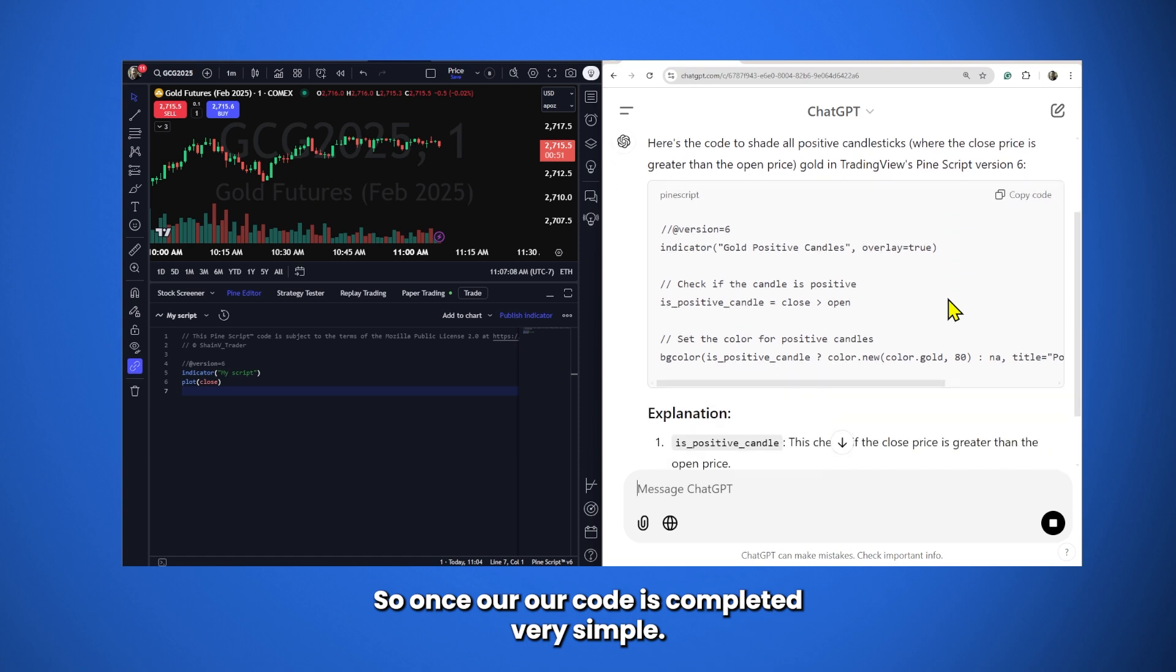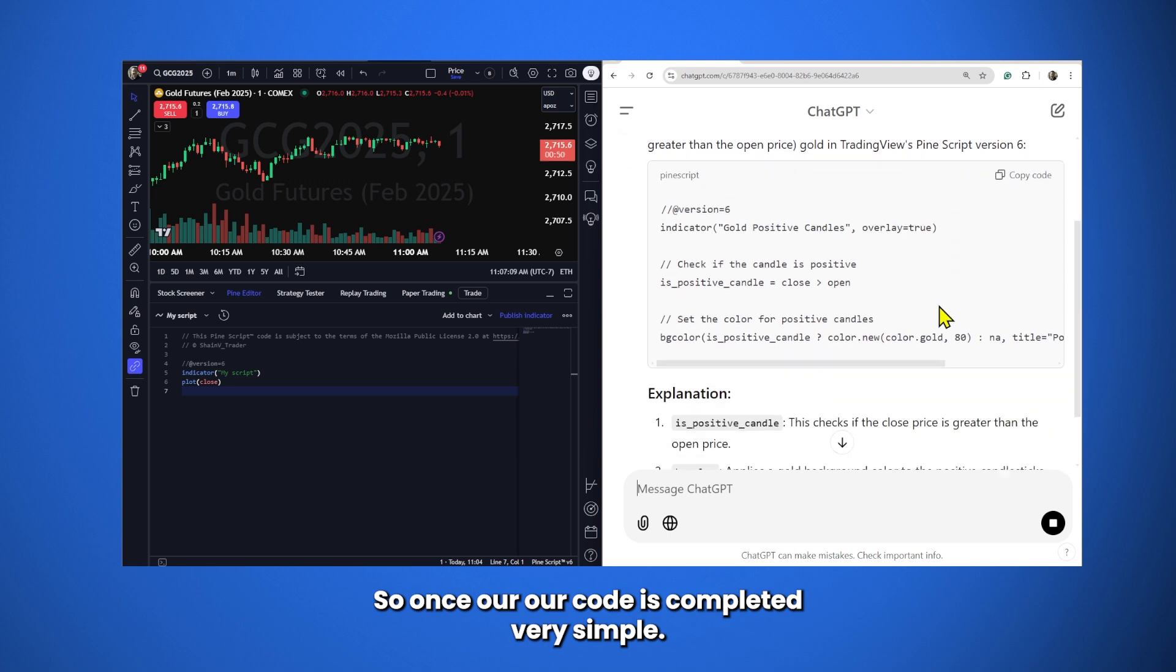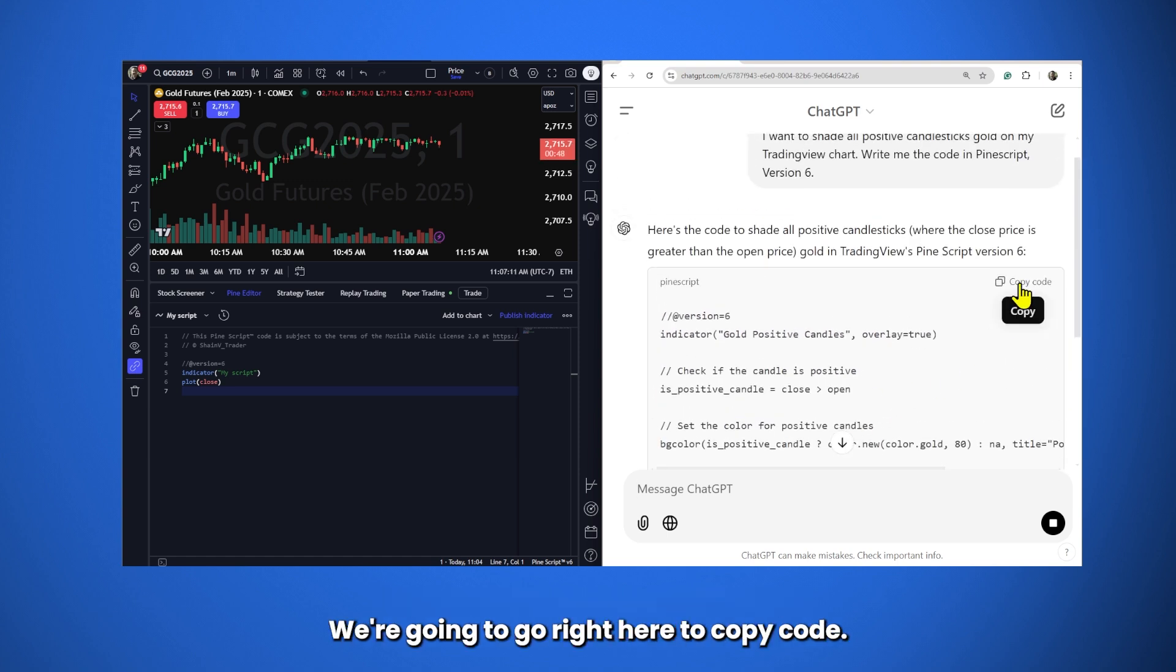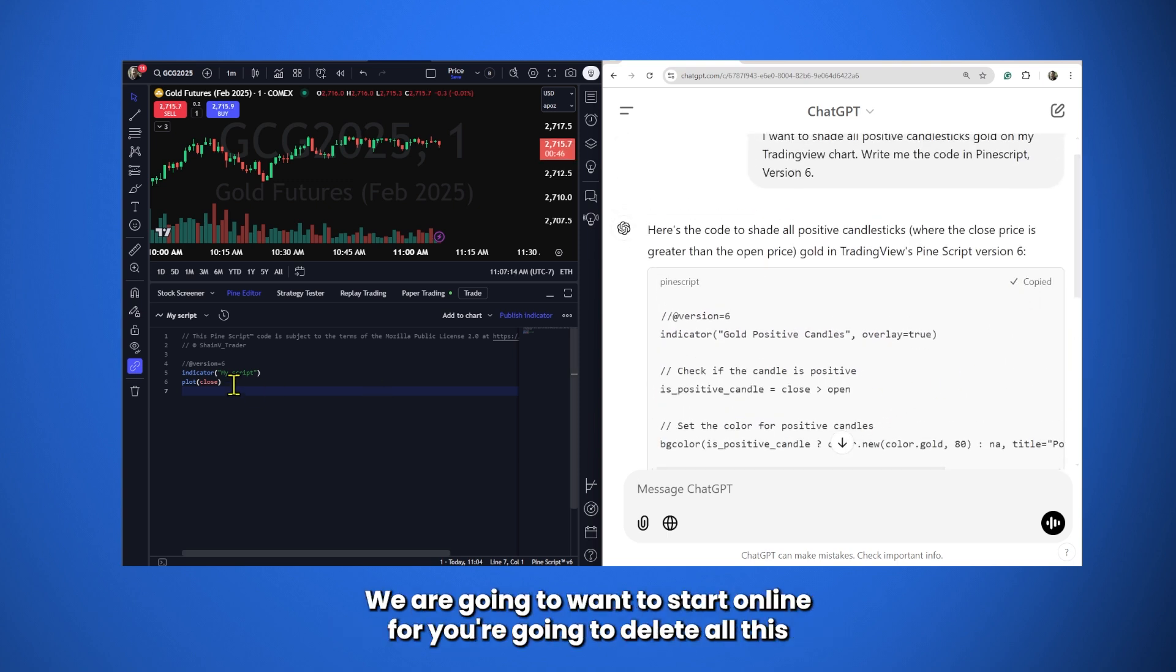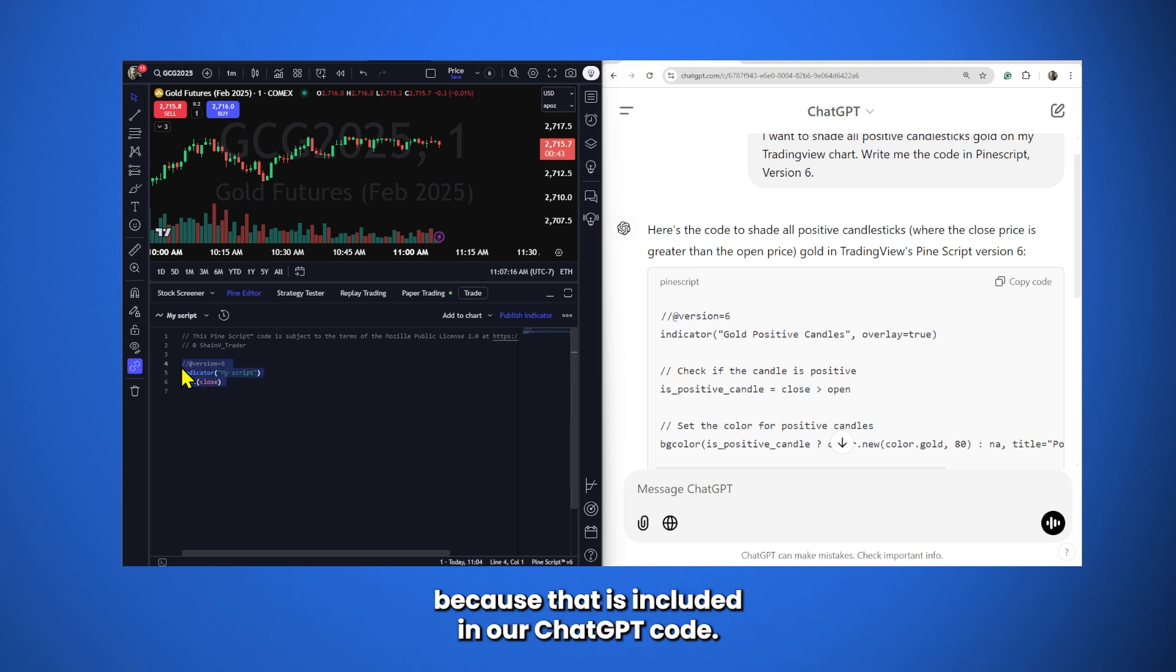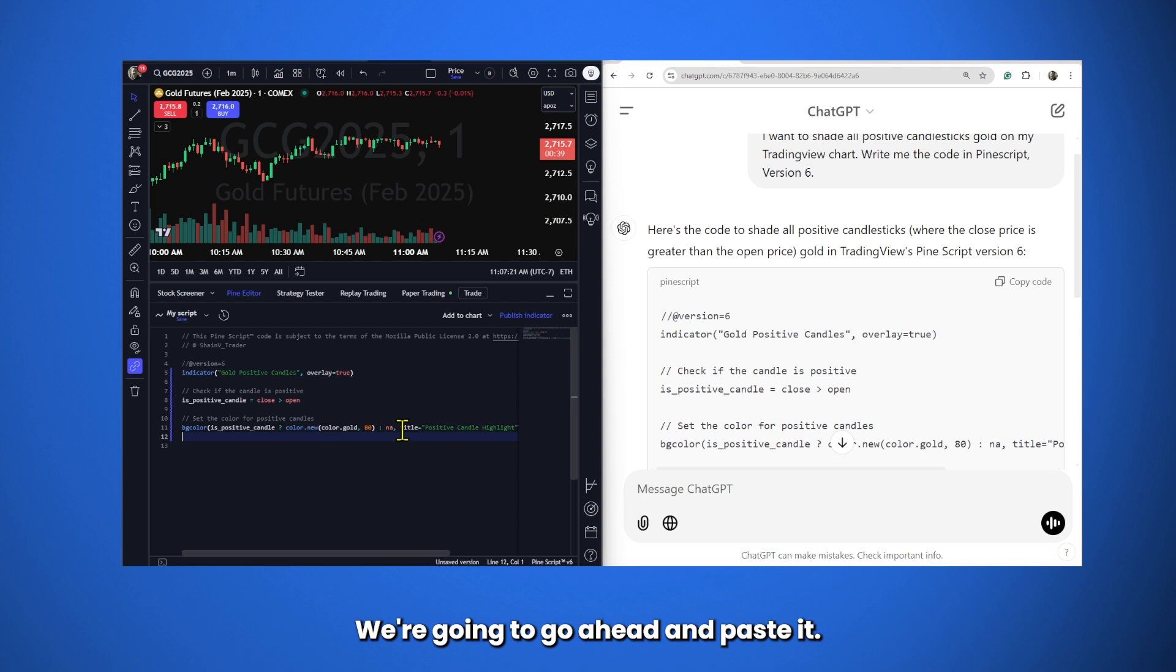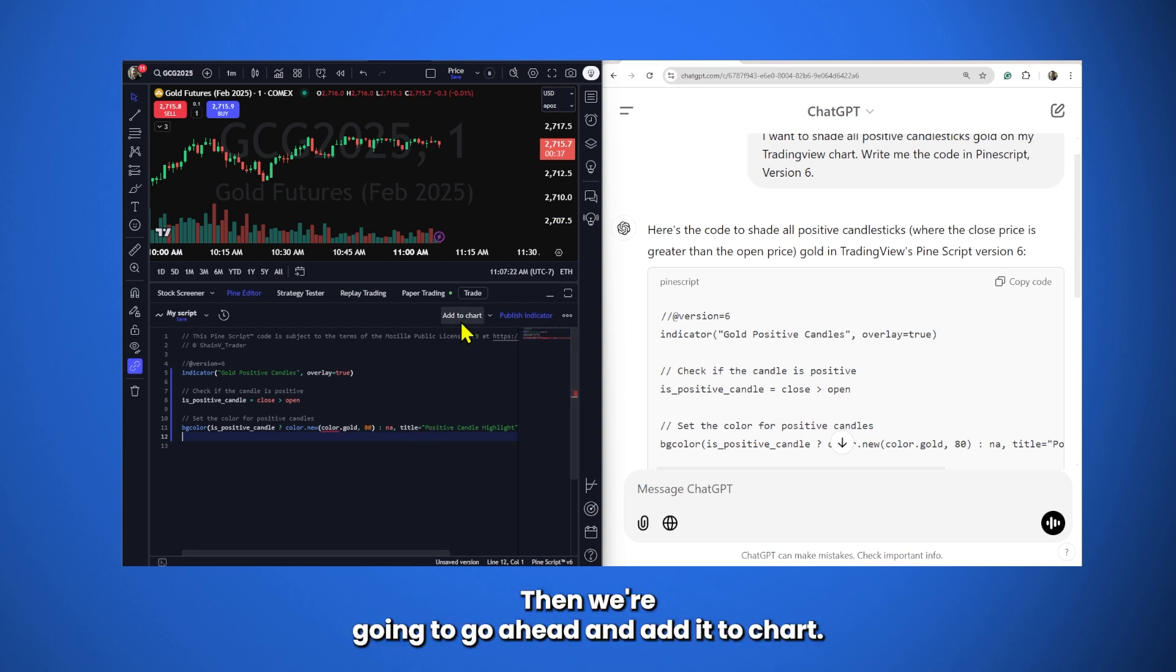So, once our code is completed, very simple. You're going to see your explanation. We're going to go right here to Copy Code. We are going to want to start on line 4. You're going to delete all this because that is included in our ChatGPT code. We're going to go ahead and paste it. Then we're going to go ahead and add it to chart.